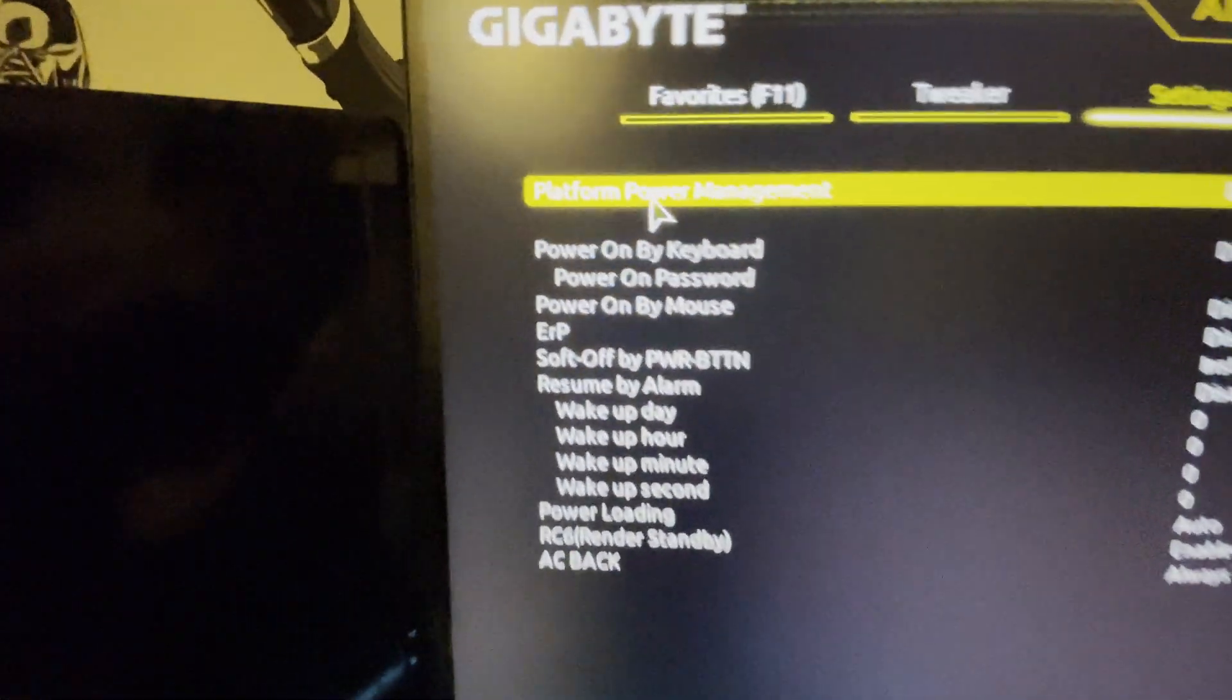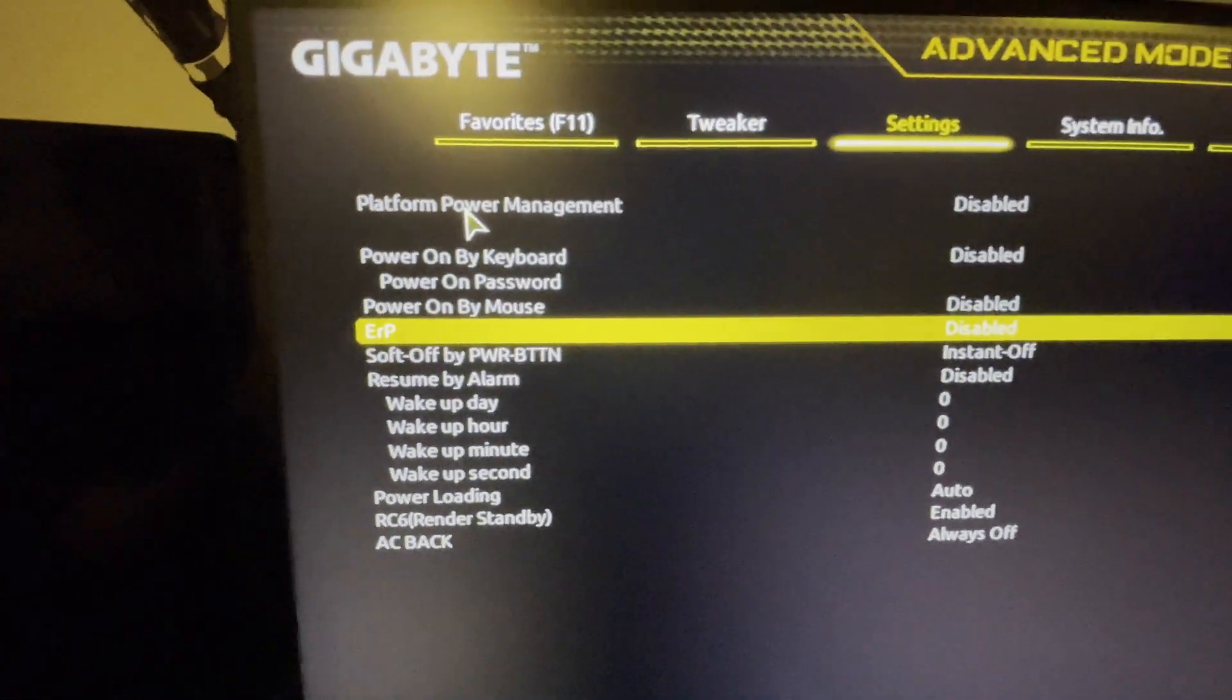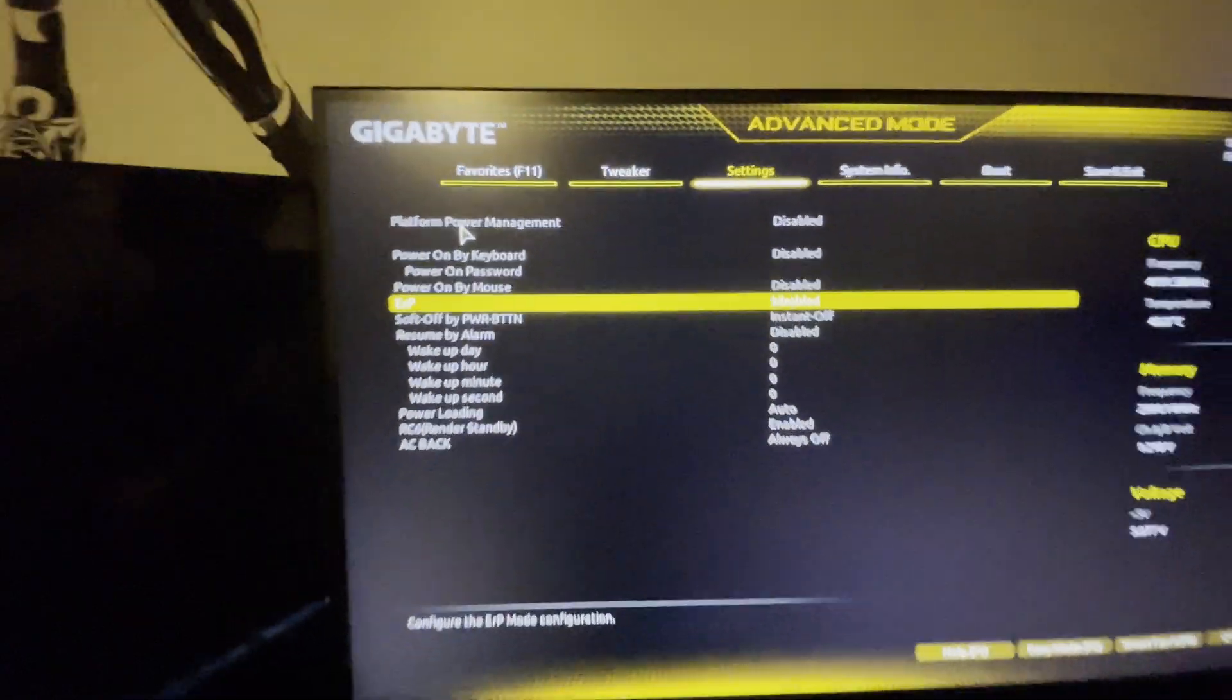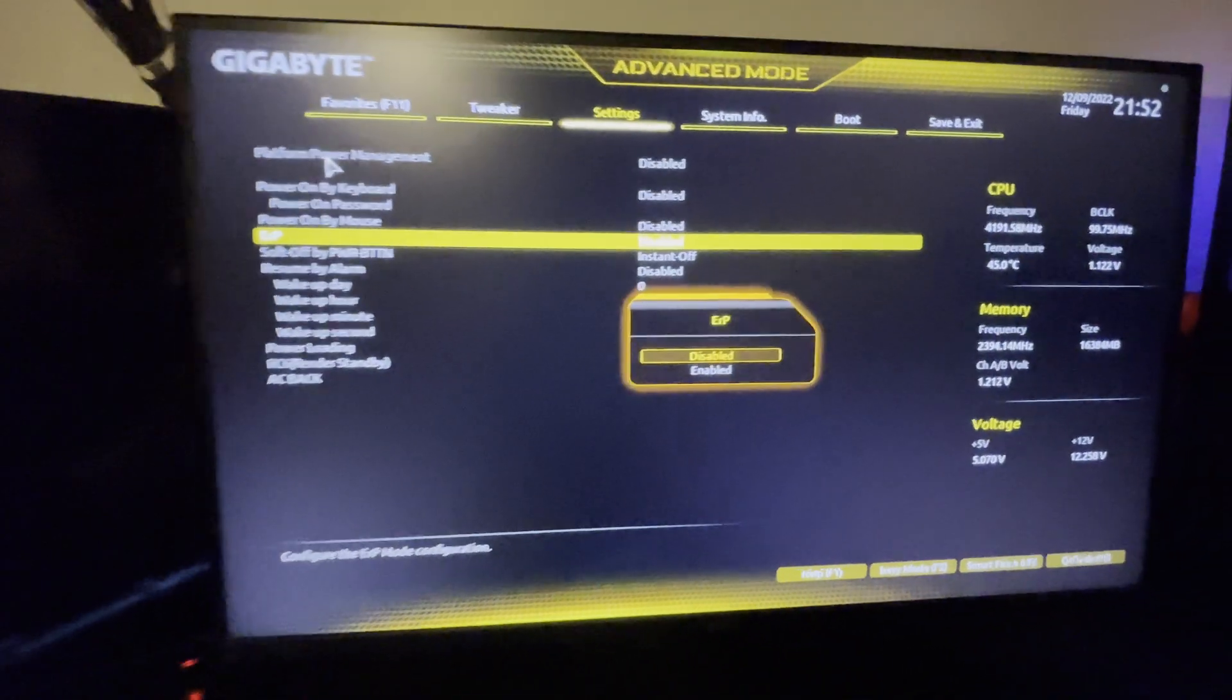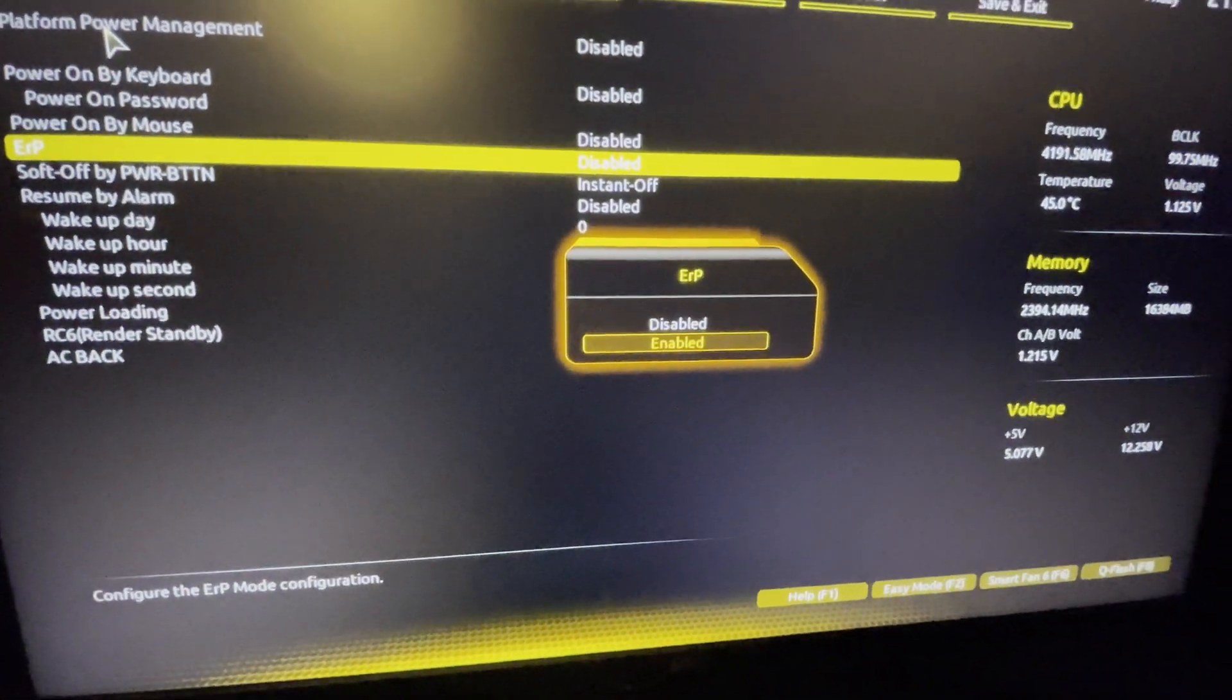And then you're going to want to find the setting called ERP. So ERP is right here for me. And right now it is disabled. You're going to want to go ahead and enable it. So move down to enabled.